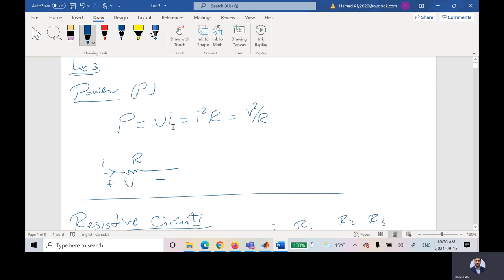Also, based on Ohm's law, I is equal to V over R, so I can say the power is equal to V times V over R, so the power could be represented as V squared over R.